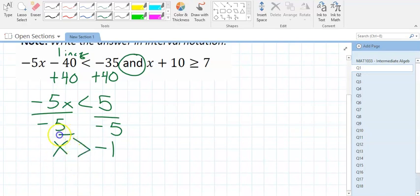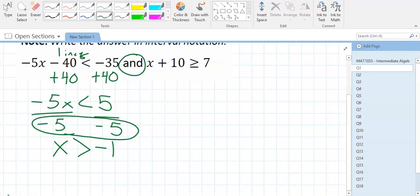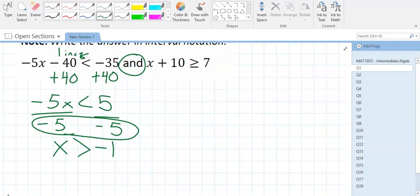Whenever the denominator is negative and you're dealing with inequalities — flippy flippy. We don't care what the numerator is doing; it's the denominator that dictates whether the sign flips. So now we know part of our answer: x is greater than negative 1. Now we come over and solve the other inequality.